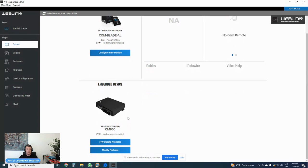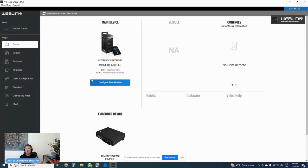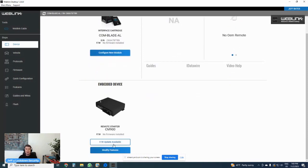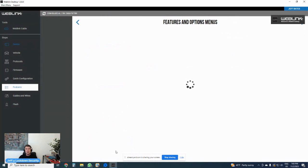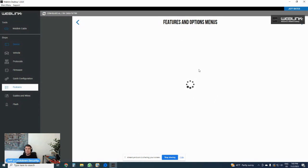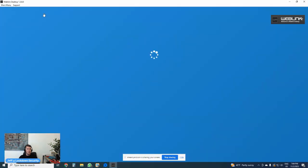I am going to quit the existing process. Let's make this screen a little bit bigger. Let's go back to device. We are going to re-detect. Hopefully, I do not have a technical challenge in this video. That would be a little bit embarrassing. Now, it is detecting. It has detected a Blade AL, which is the interface that I have installed in this CM900. That is made by iData Link. It is telling me that the embedded device is a remote starter CM900. That is the CompuStar device. Now, what is cool about this, you can update firmware of the CompuStar controller. You can modify features and you can also obviously modify firmware on the Blade.